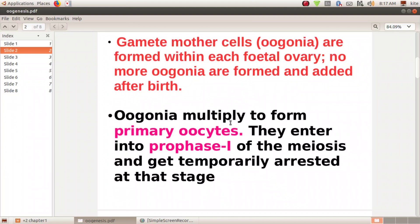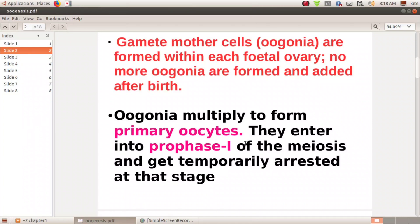Oogonia will multiply to form primary oocytes. Just like in spermatogenesis where spermatogonia form primary spermatocytes, here oogonia undergo multiplication to form primary oocytes. Oogonia and primary oocytes are diploid, in 2N condition. The multiplication of oogonia is called mitosis.